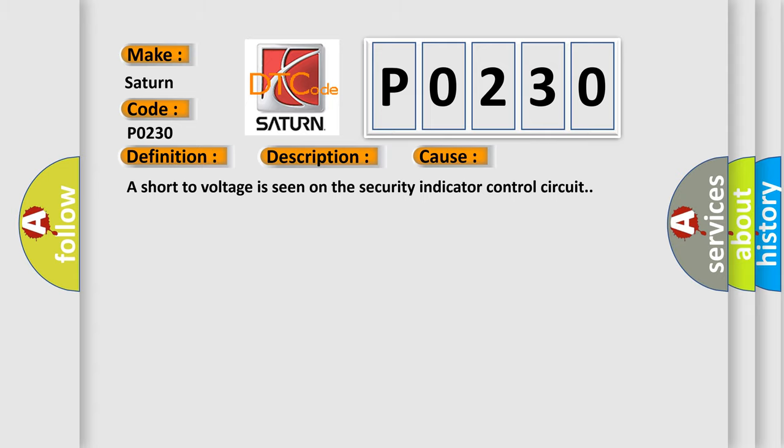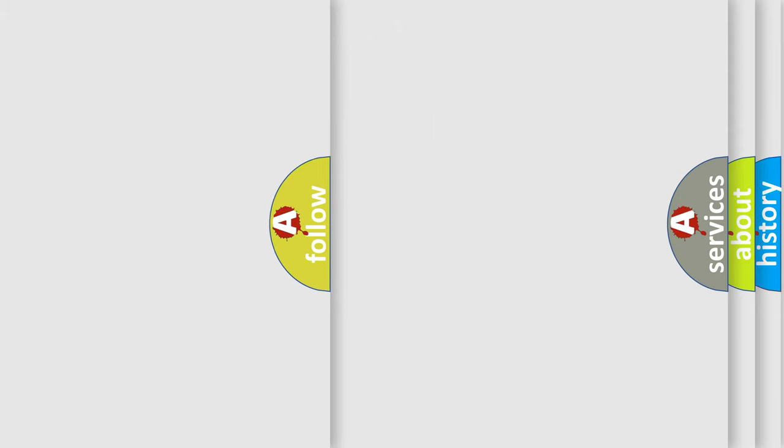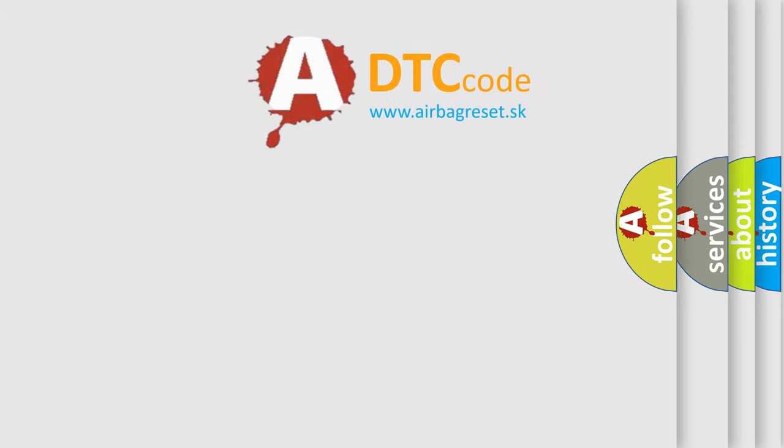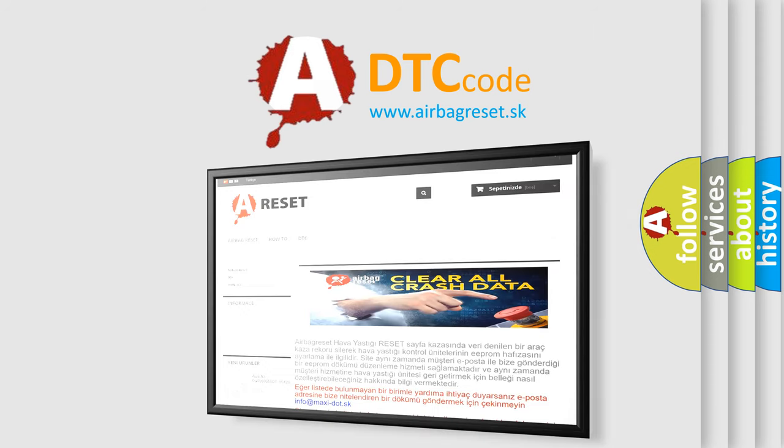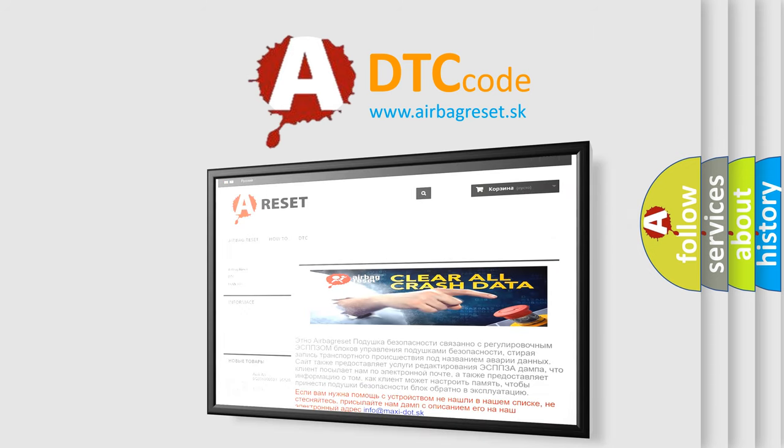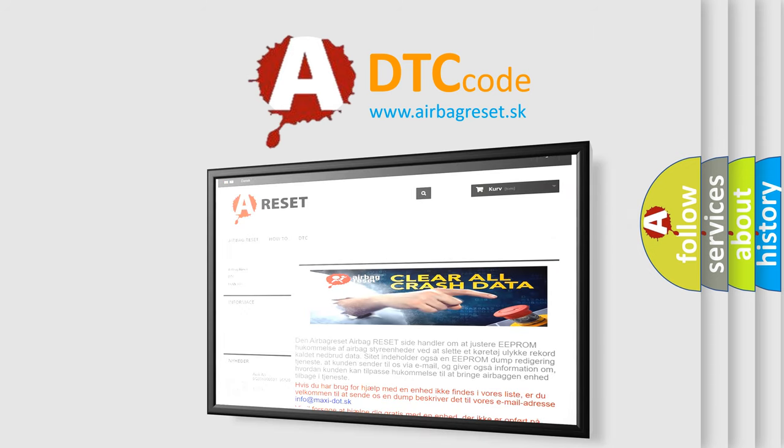The Airbag Reset website aims to provide information in 52 languages. Thank you for your attention and stay tuned for the next video.